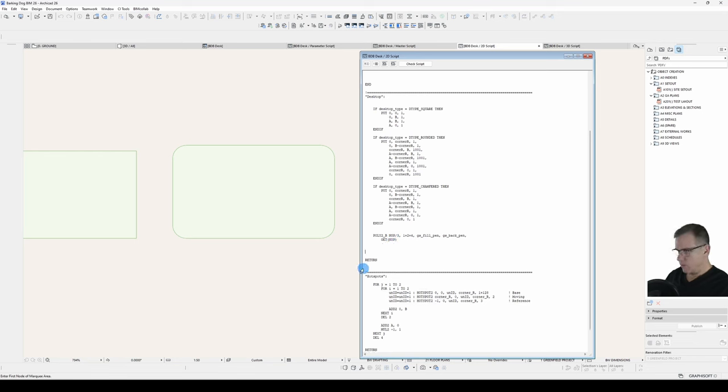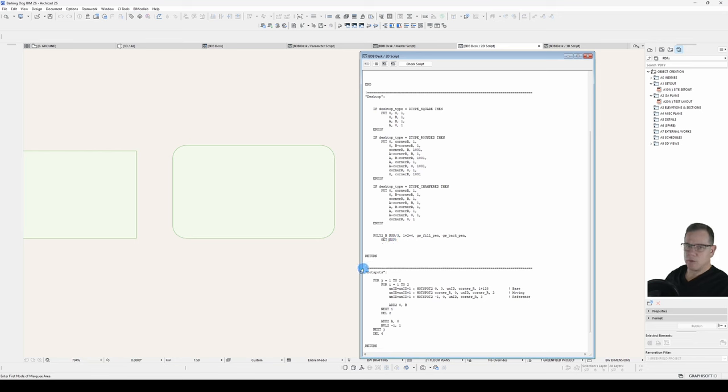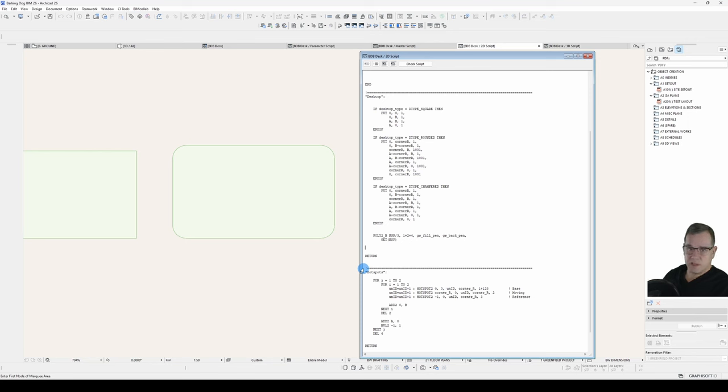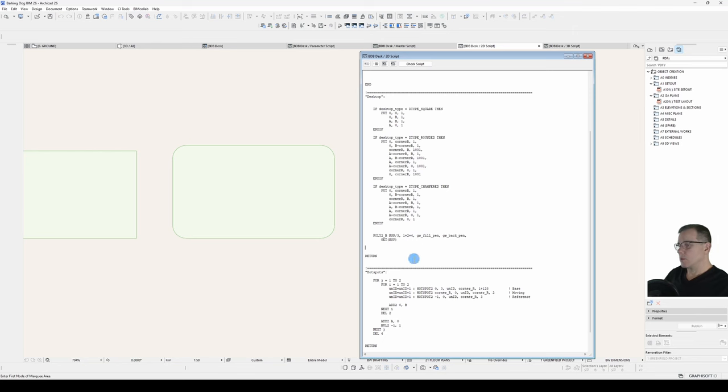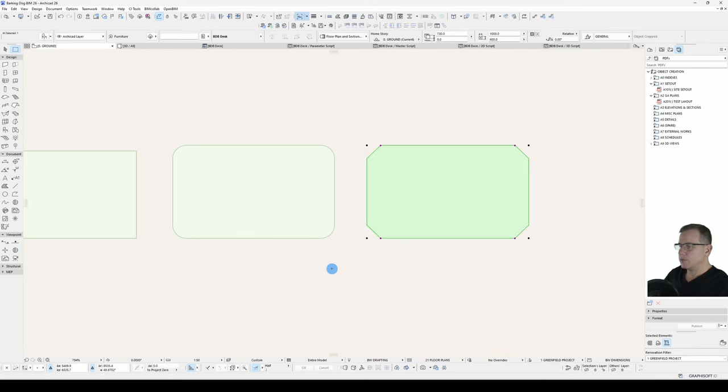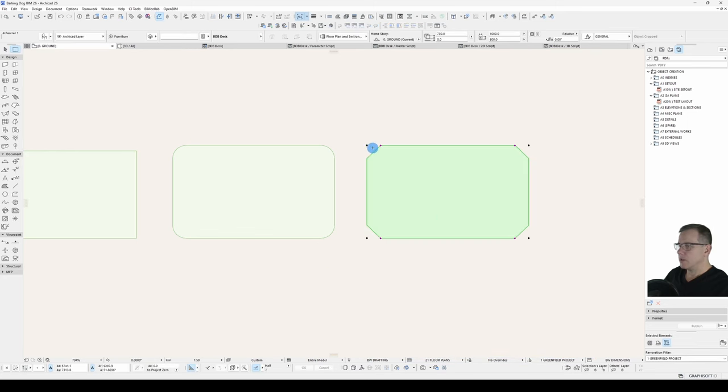So what I didn't do when I translated my 3D script to 2D script is I forgot to delete this transformation which was the corresponding transformation for my 3D add Z for the desktop which I didn't need because it's only 2D. So let's have another look. Check good, script is okay. Save it, have a look. There we go, there are my four dynamic hotspots which adjust the corner radius or corner chamfer of my desk.